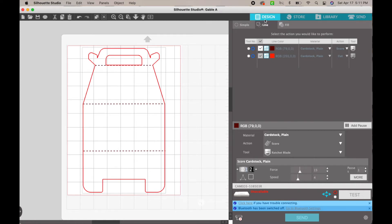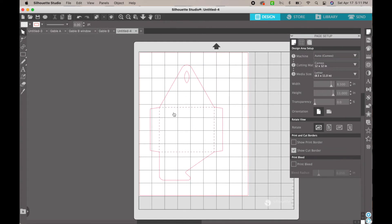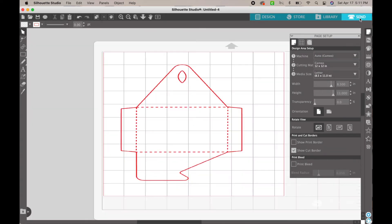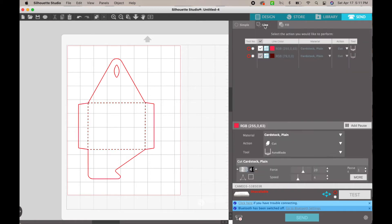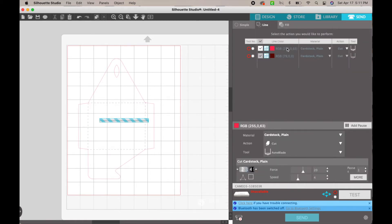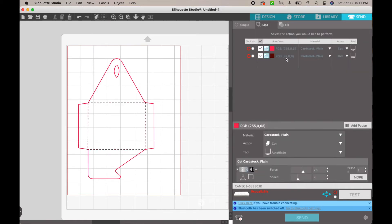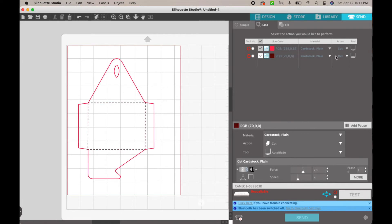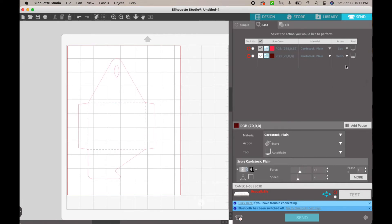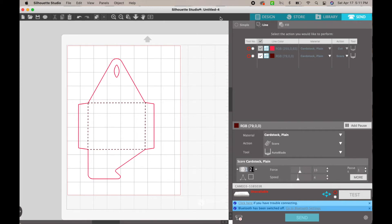Then you'll go to the other mat piece and do the same thing — hit Send, go to Line, and double-check. The darker burgundy ones are going to be your score line, so again change that action to Score, and then you're ready to go.